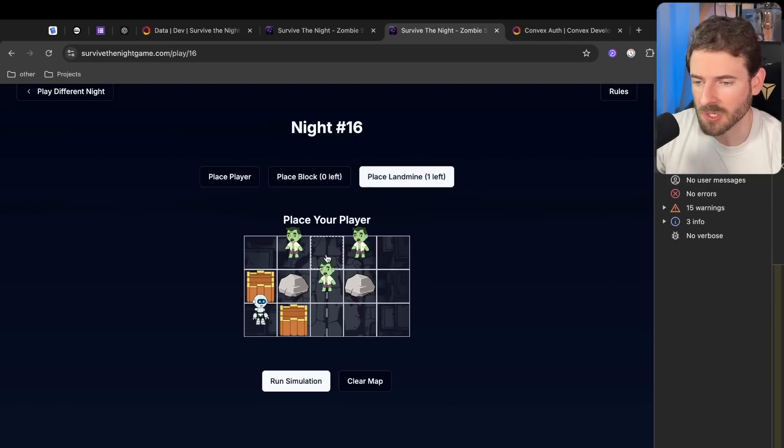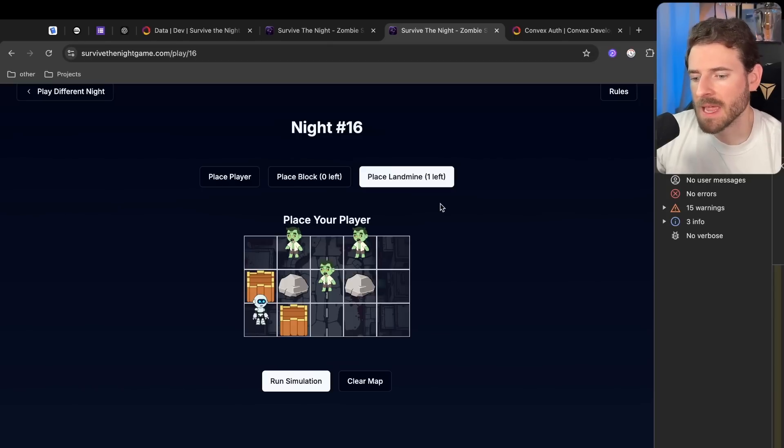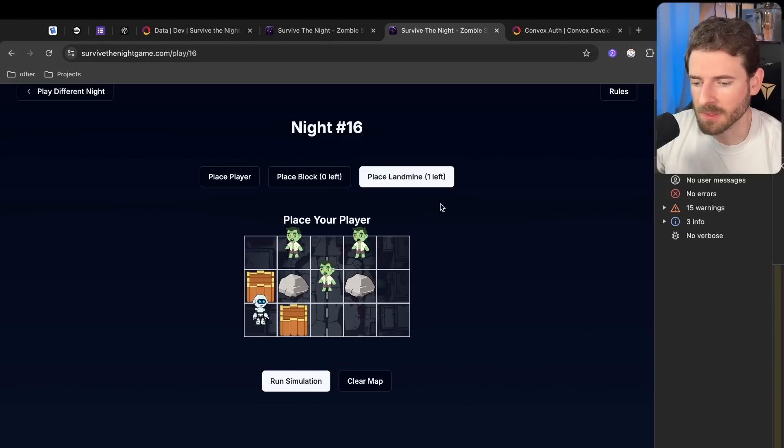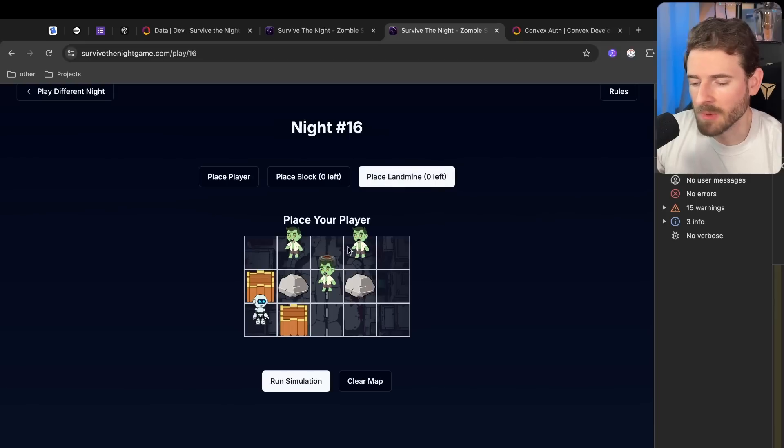You can also place the landmine, which is a new feature we've been trying to add in. We have been trying to add in different mechanics to the game just to kind of spice it up a little bit. The way the landmine works is if a zombie were to hit the landmine it just blows up, right? Versus the boxes just kind of delay the movement.